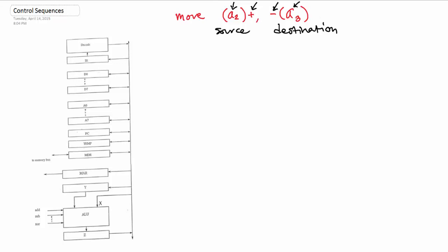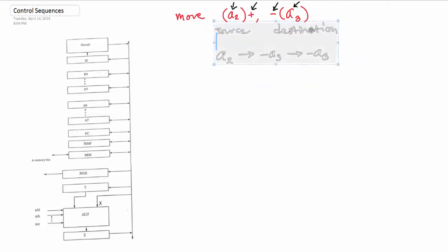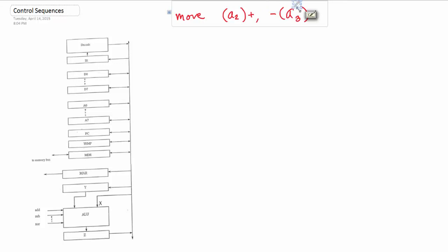So you're taking the address in A2, subtracting from the A3 address, and storing it in the subtracted address. That might look a little confusing, but again, that should just be a review. If you want me to make a video just on post increment and pre decrement, just let me know. Okay, let's get started.